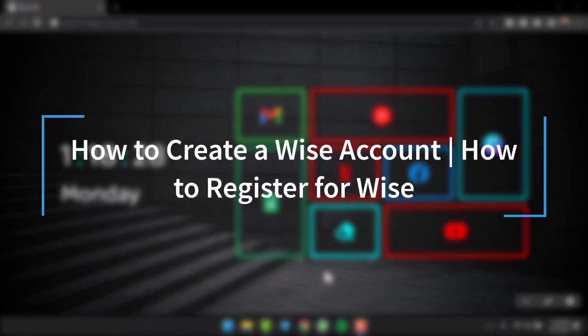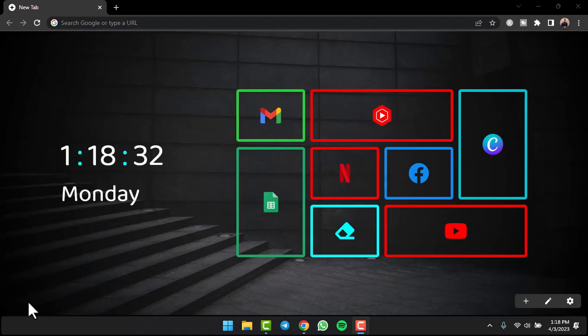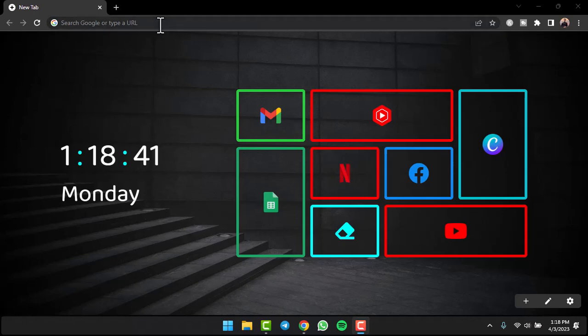How to create a Wise account or sign up for Wise. Hey everyone, welcome back to another tutorial video. In today's video I'll show you how you can create a Wise account or sign up for Wise. To do that, first of all go to any web browser on either your mobile device or your desktop.